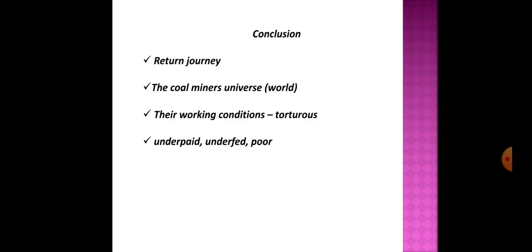Good morning students, let's continue with our topic. Yesterday we were discussing the main ideas presented by George Orwell in his essay Down the Mine. He begins his essay by emphasizing the importance of coal and coal miners.